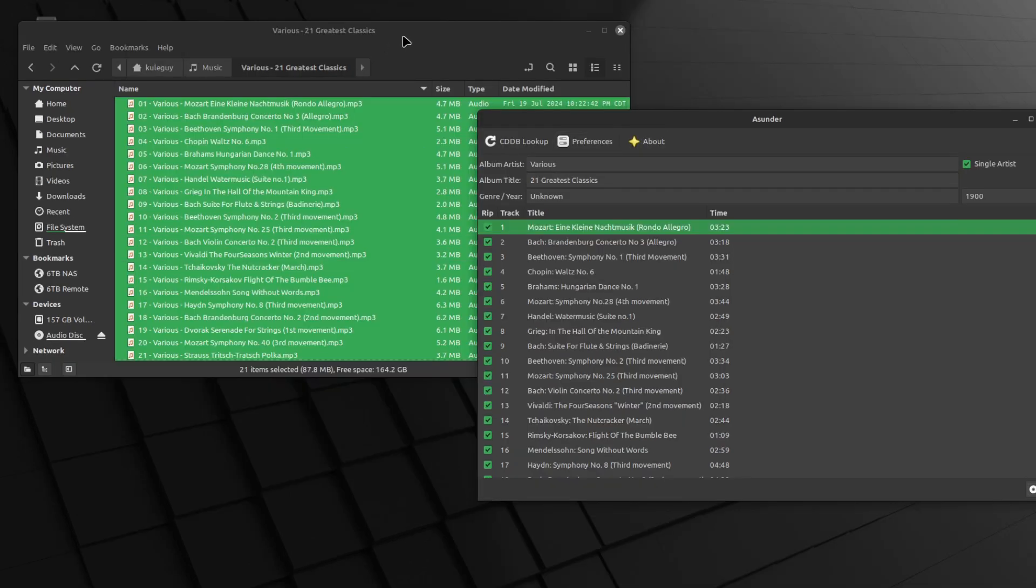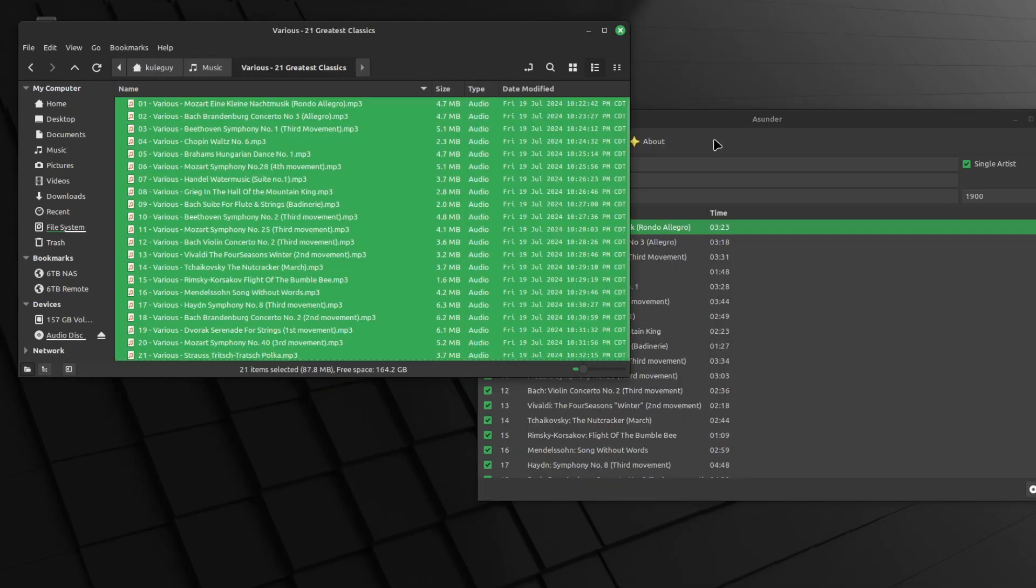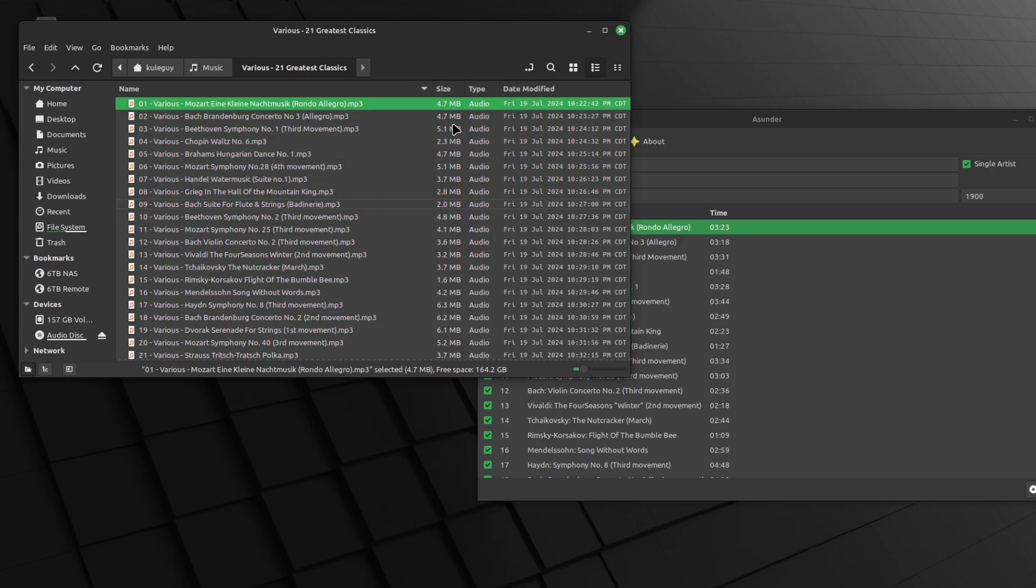So that's how you rip your CD files onto your computer, your Linux machine. And yeah, there you go. It's pretty easy, but let's check on Windows.